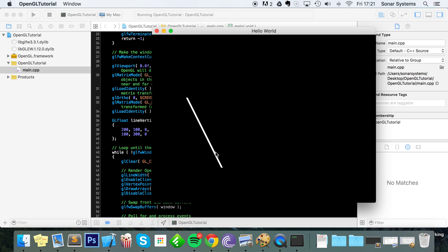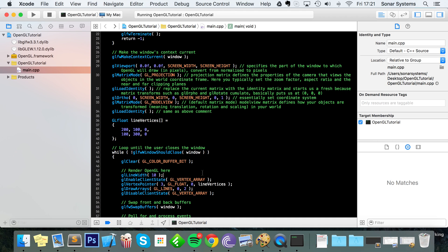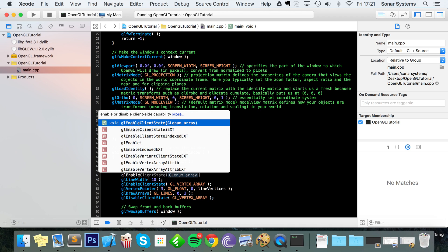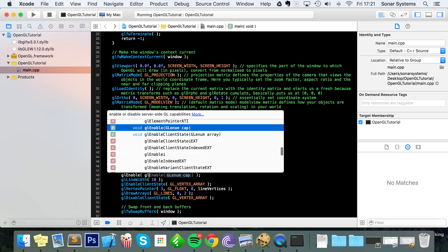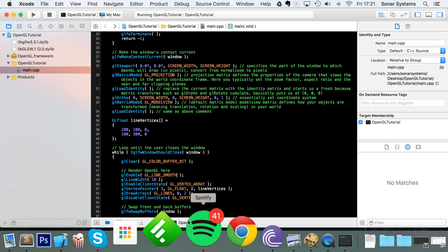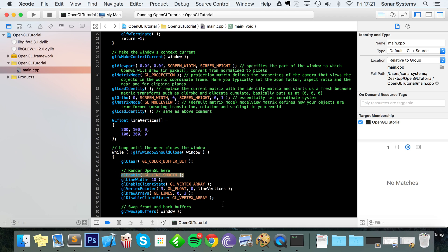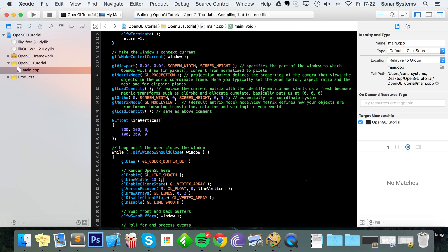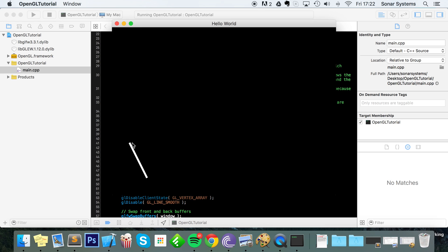To fix that you need to smooth out your line. Enclose your line code in glEnable with a parameter of GL_LINE_SMOOTH. As with anything you enable, make sure you disable it with glDisable. Now if we run this, we have something that looks more like a line — as if you've got a really thick pen and just drew a straight line.